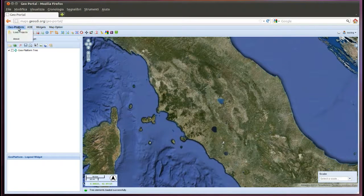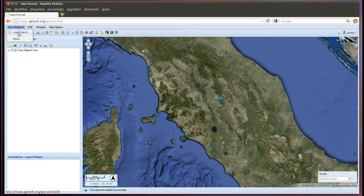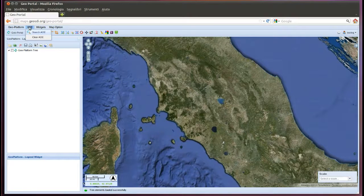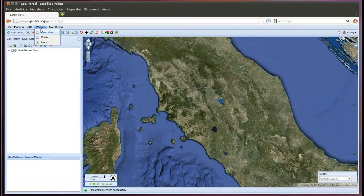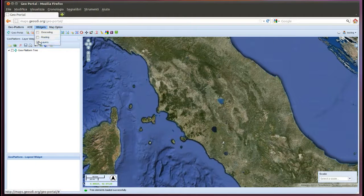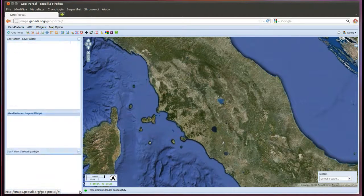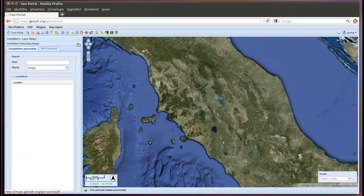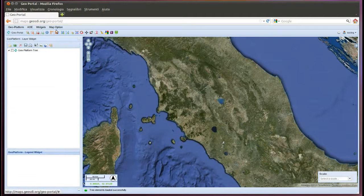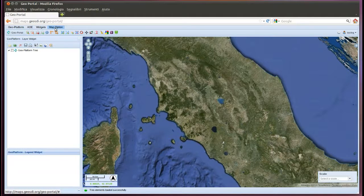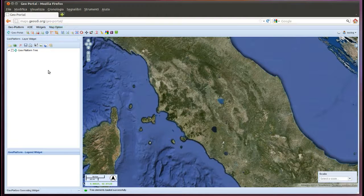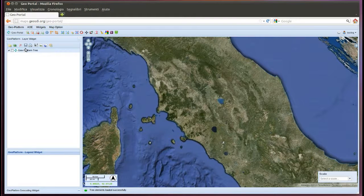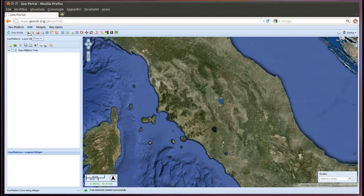This menu now doesn't have admin information and admin commands, but it has a widget, map option, EOE. And icons to run, add zoom, information, and measure.